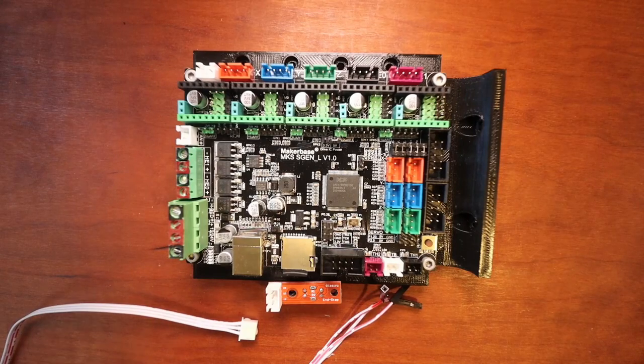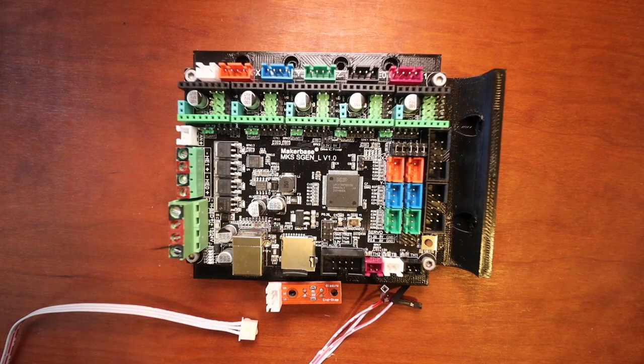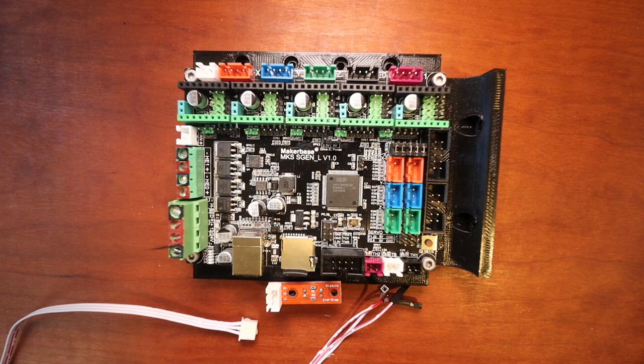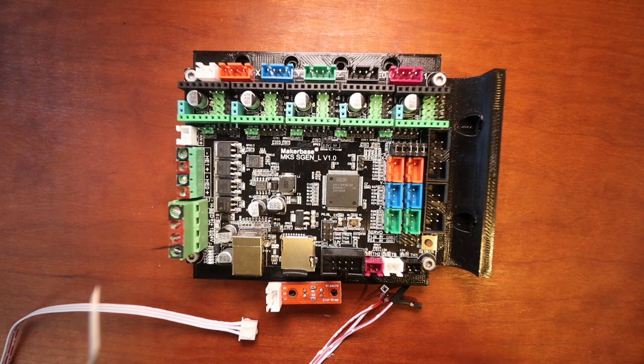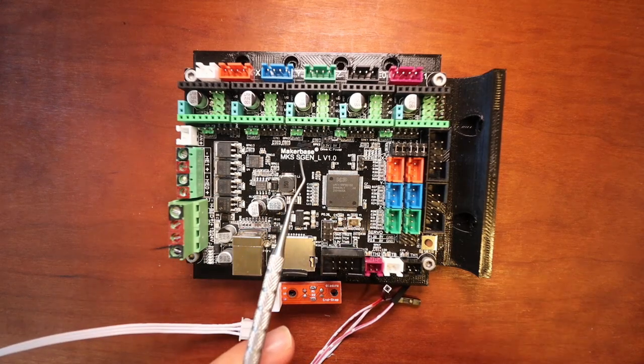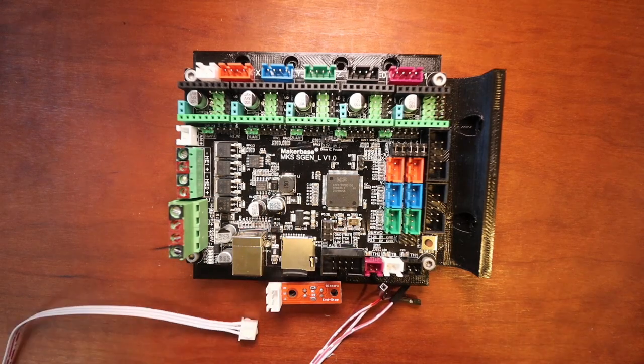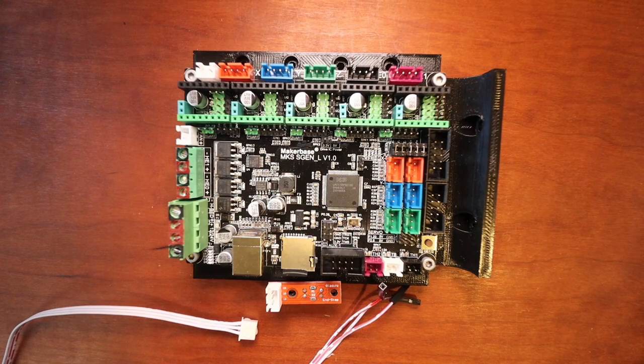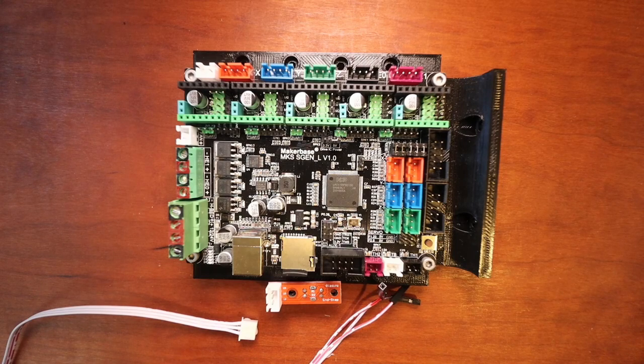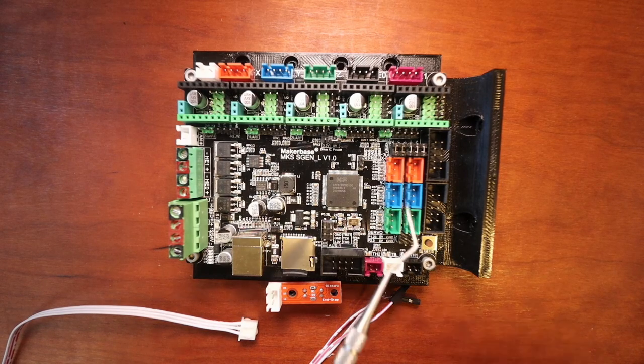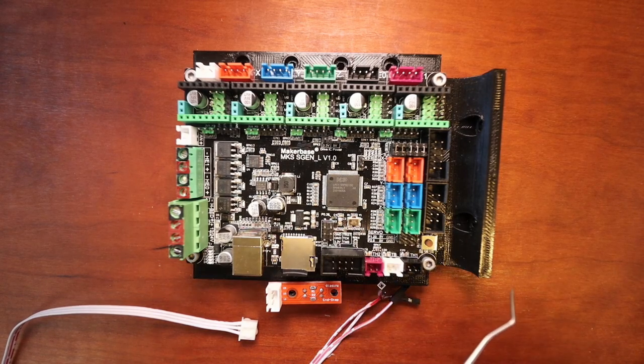Today we're going to talk about the optical endstop on the MKS SGen L version 1.0. Now I need to review a couple of things so I'm going to start with the endstops.